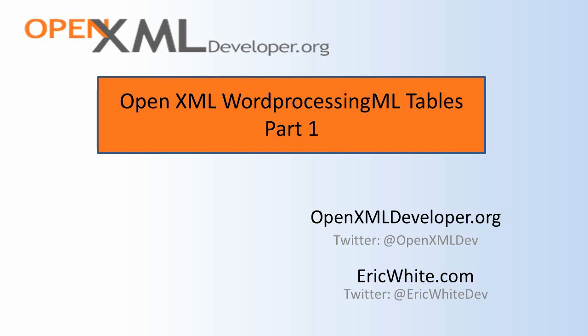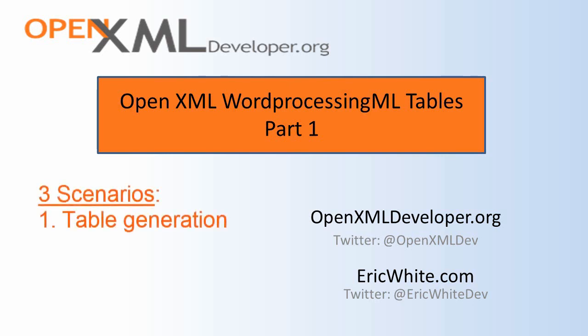There are mainly three scenarios where you need to deal programmatically with Word ProcessingML tables. The first case is where you need to generate a document that contains some tables. That's probably the most common of the cases.